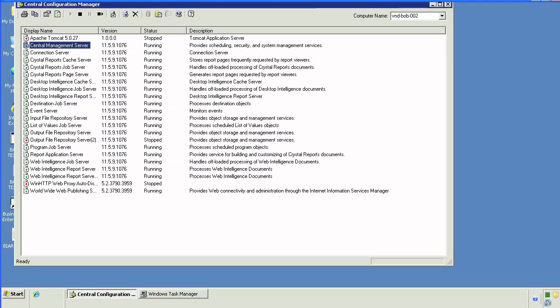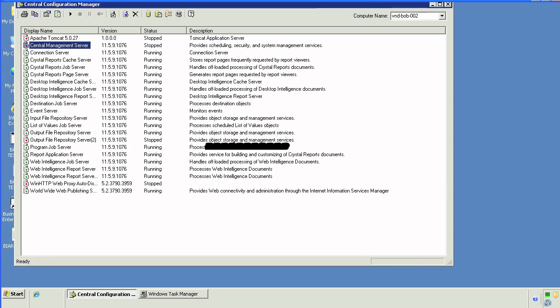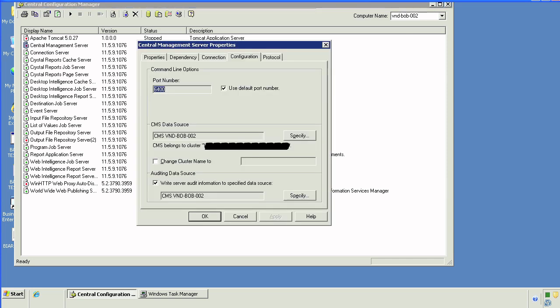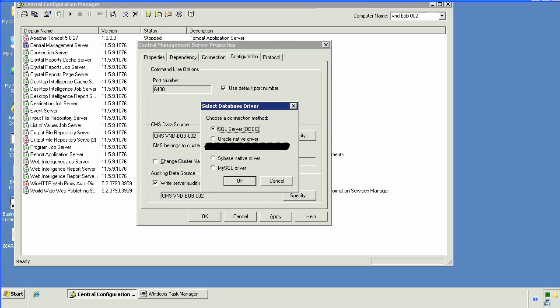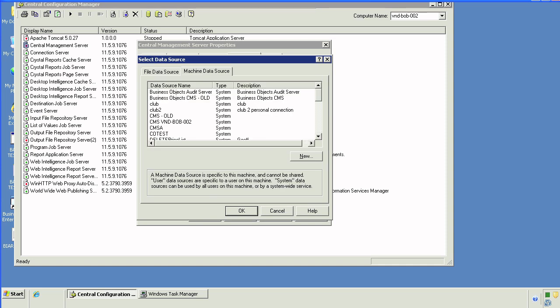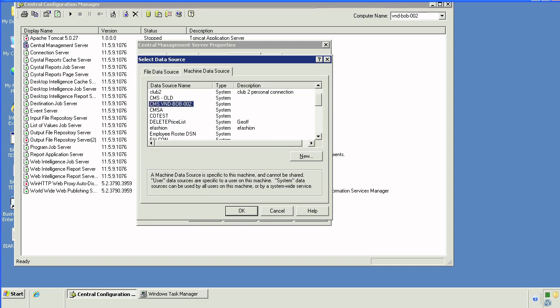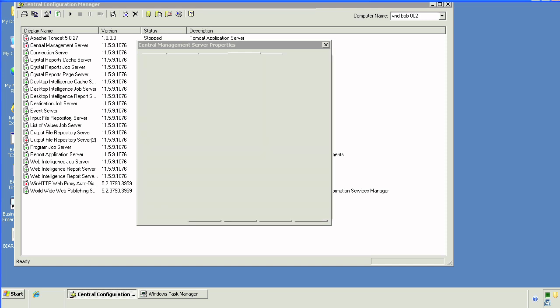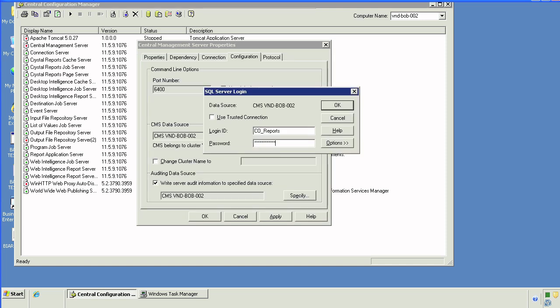We're going to stop the server, go into the properties, go into the configuration. We will then point the data source for auditing to either the same data source as our current CMS database or to a new data source pointing to a different database. This, to me, is a better option because we'll have separate databases.